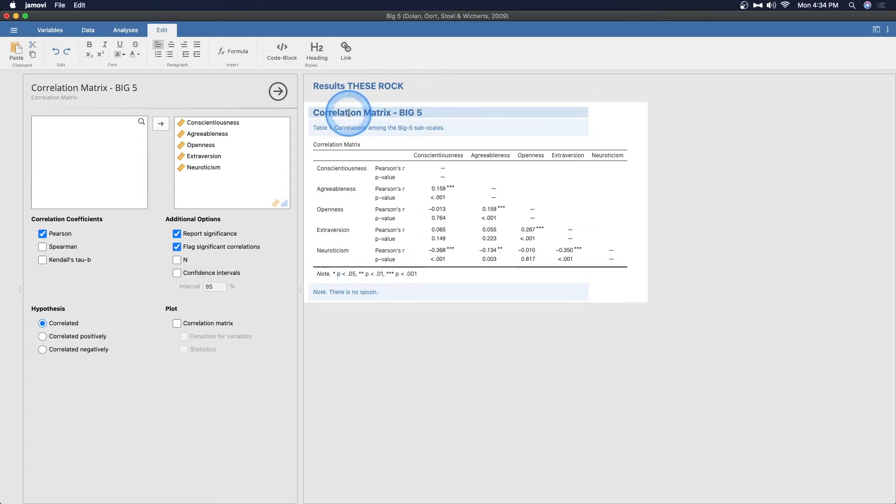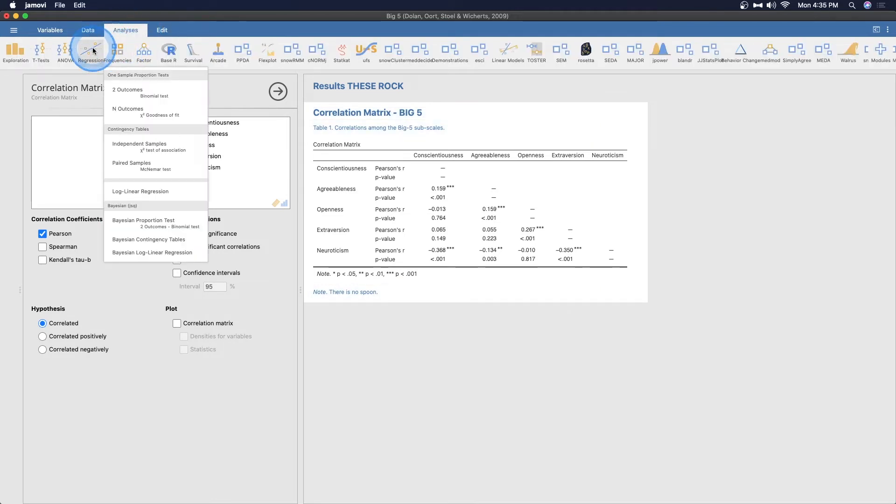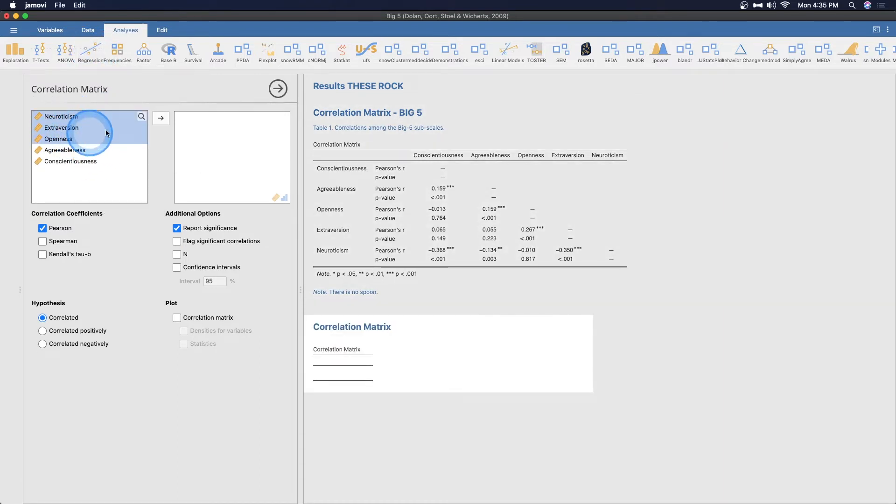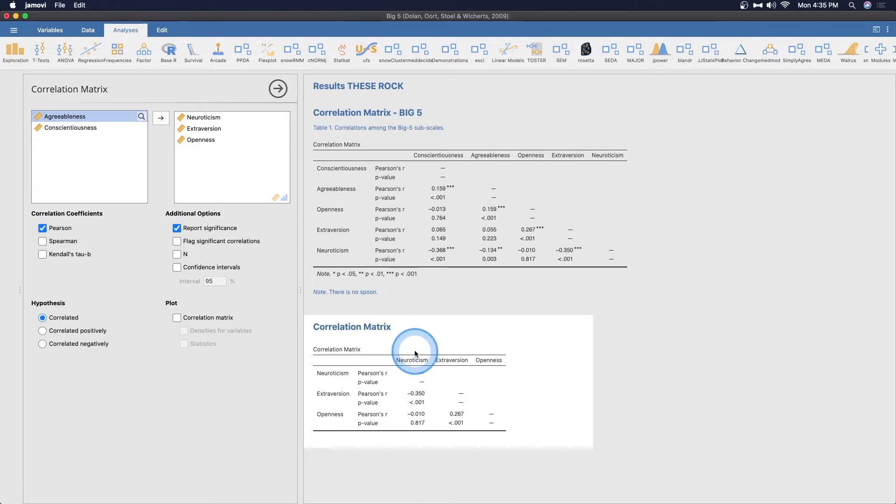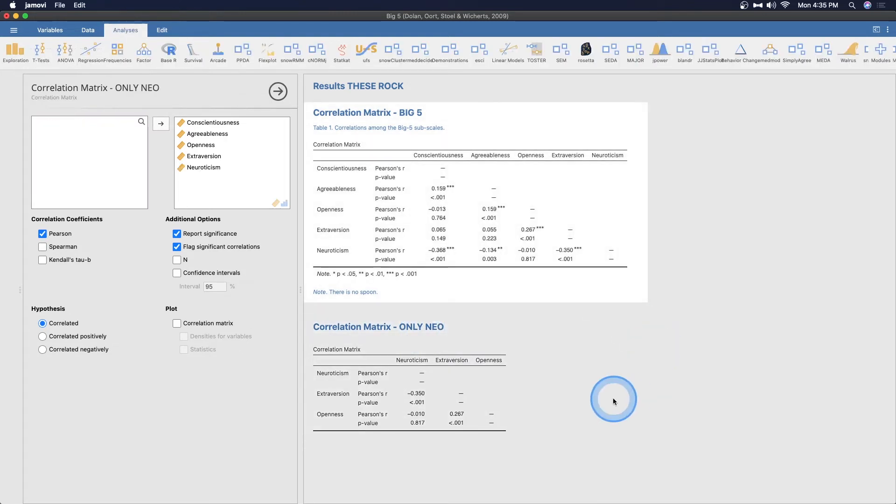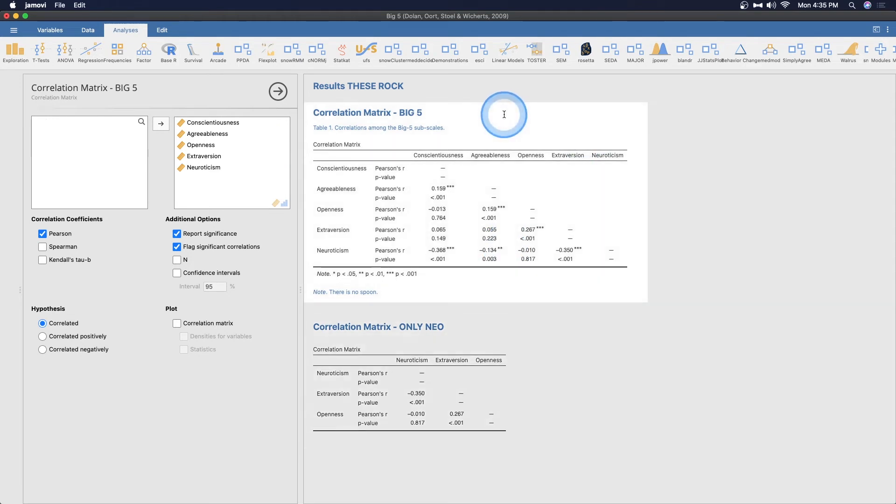But the fun thing about this is if we do this again, we open up the analyses. This is my favorite part of being able to modify results. If we go back into regression and we do correlation matrix again, we can just grab three of these and put them in and it'll do a three. And then we'll call this one only N, E and O, only NEO. Talk about the matrix. Only NEO.